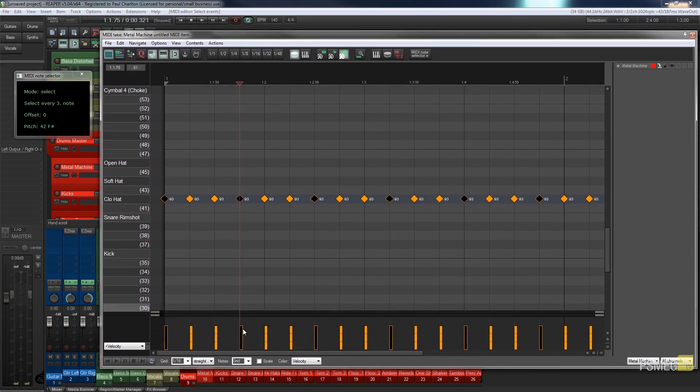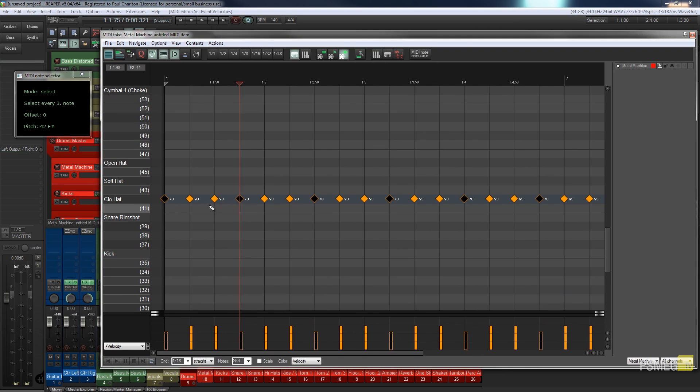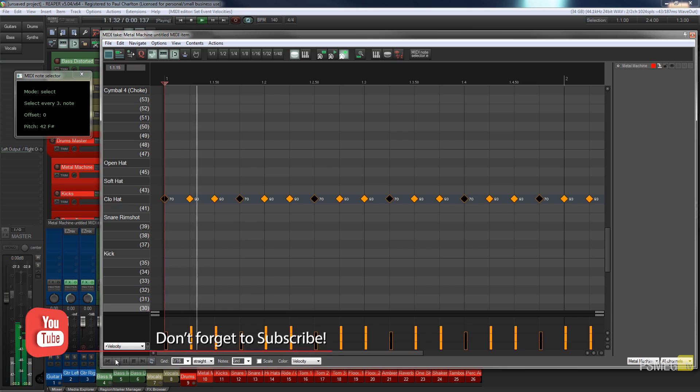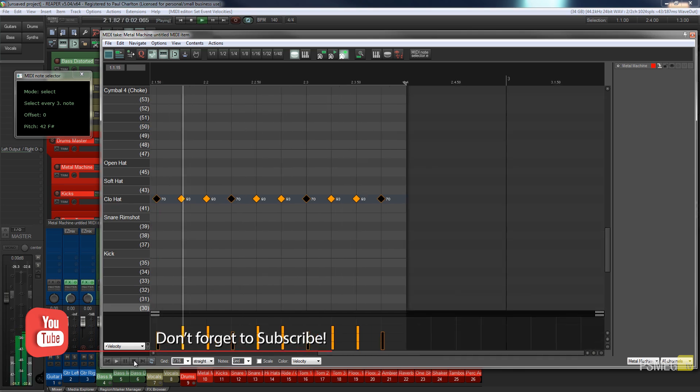So now we can go in there and we can easily just adjust the velocity for example, so we can say we want to create a pattern that has a quieter every third beat. So if we just run that pattern you can hear we now get a slightly quieter beat.